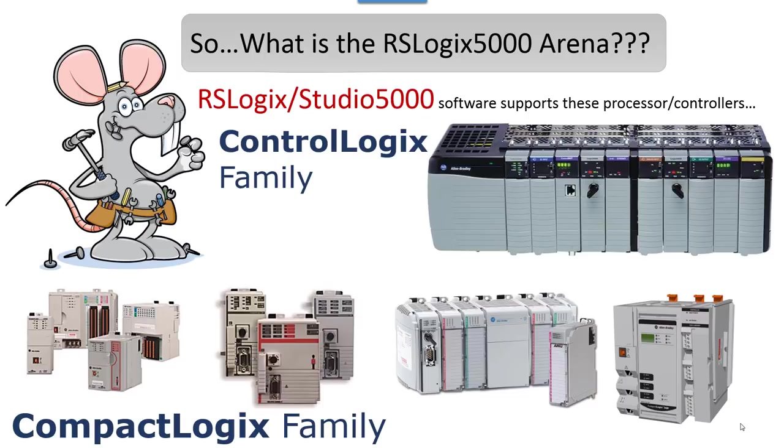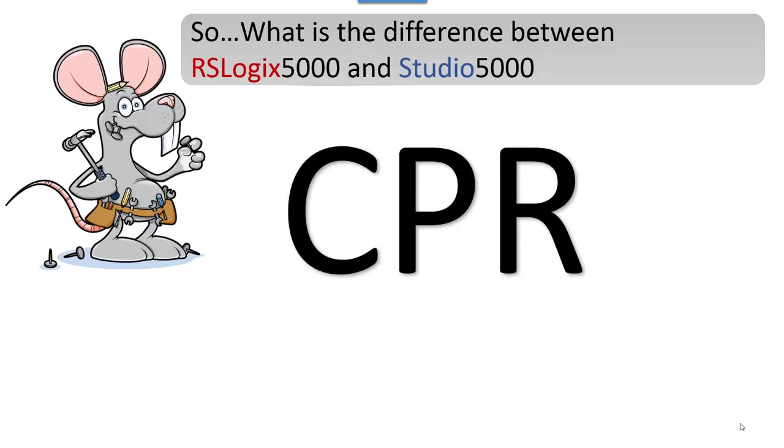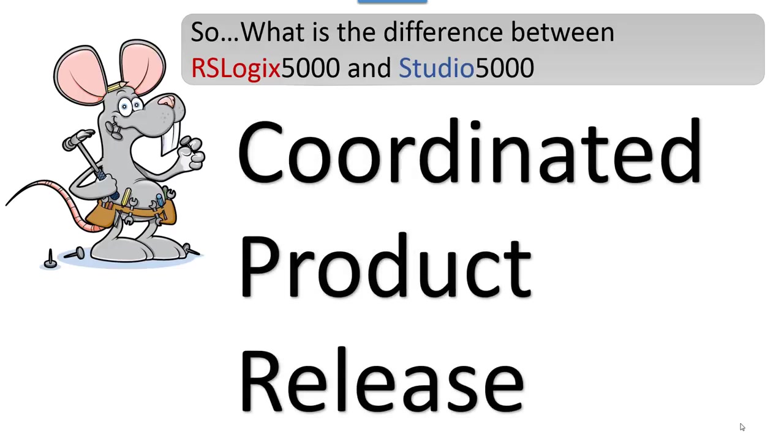As a matter of fact, we recommend CompactLogix because it's much less expensive. So what is the difference between RSLogix 5000 and Studio 5000? This could confuse you when you're trying to figure out what to buy to learn with. Well, it boils down to CPR.